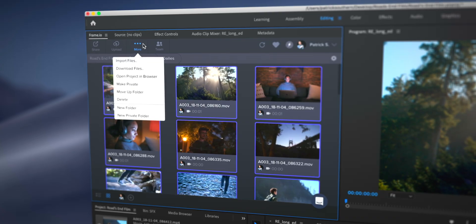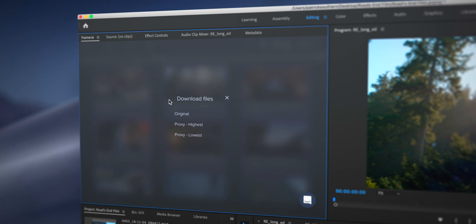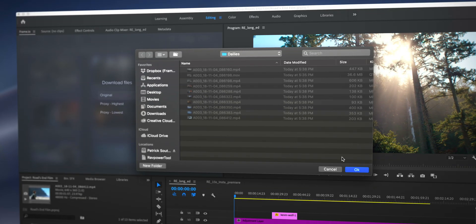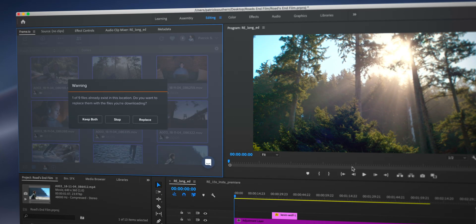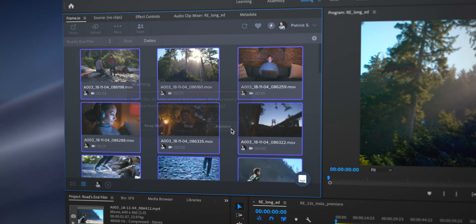You're going to download at the lowest resolution possible. However, whenever you find a better internet connection and you're ready to upgrade your proxies from the lowest resolution to the highest resolution, then you can in fact reinitiate that download once you're on higher speed internet, and it will automatically replace those files so you don't have to do any relinking on your end.